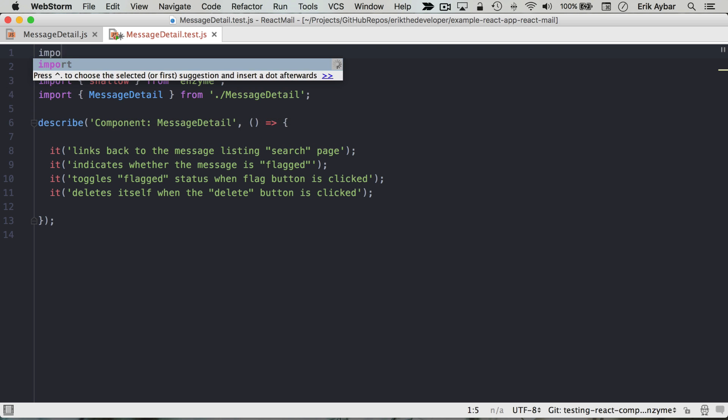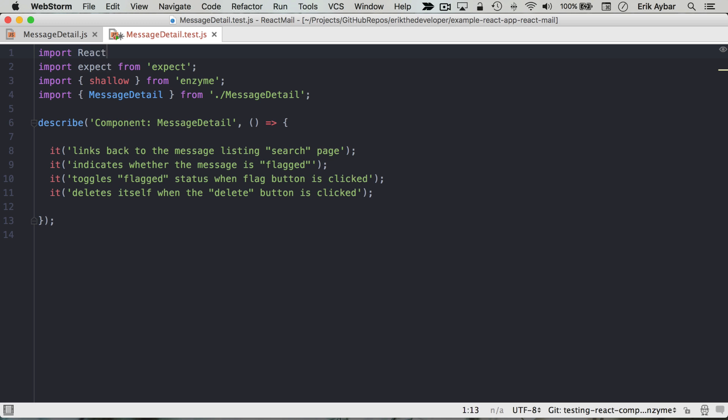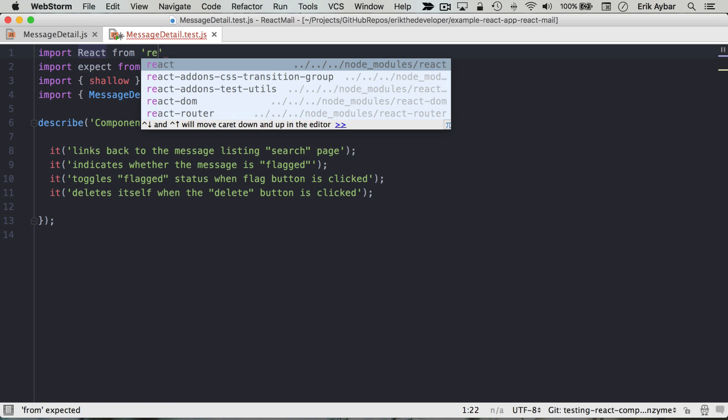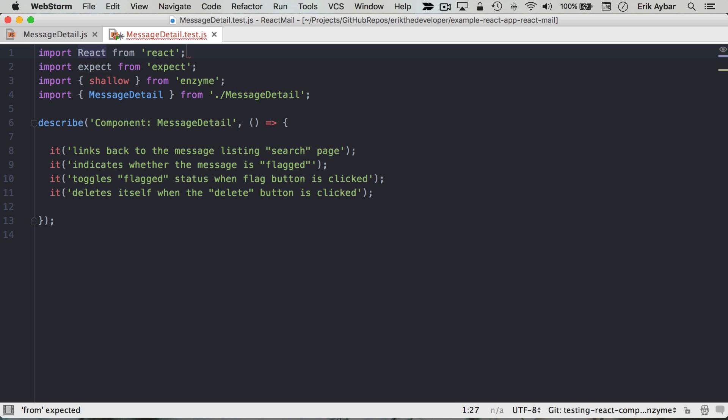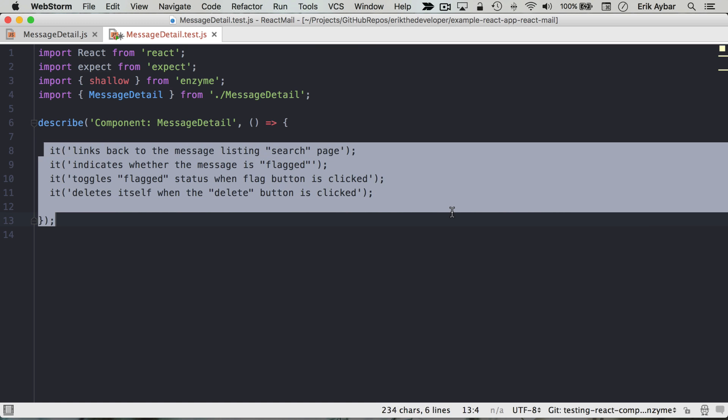And we're also going to need to make sure that React is within scope, and the reason for that is that we'll be using JSX the same with our tests here.